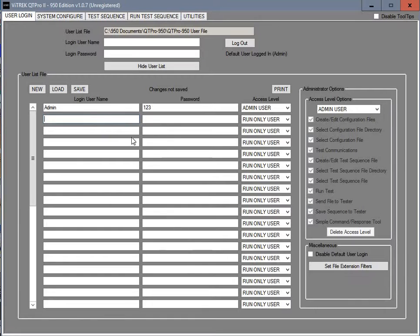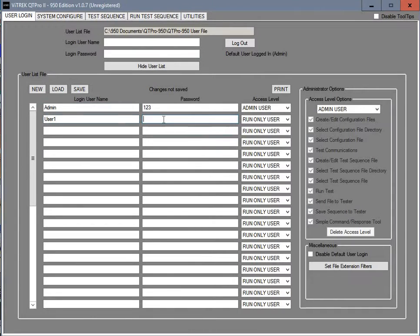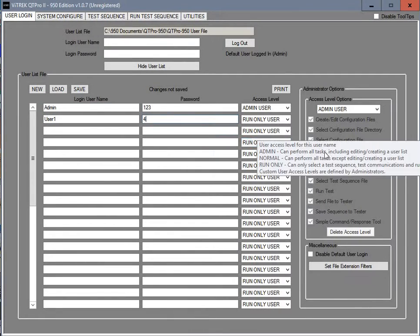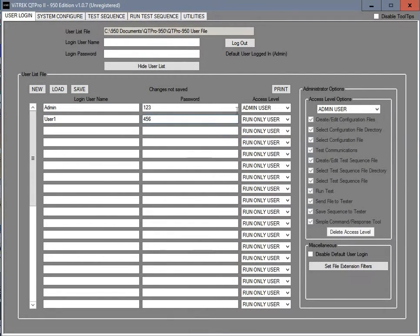Then we're going to put in user 1. You can call this anything you wish. And then we'll use a password here, 456.